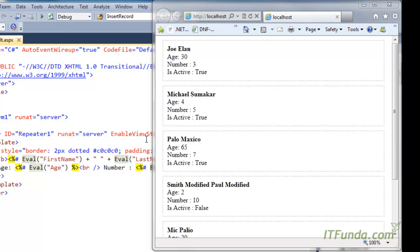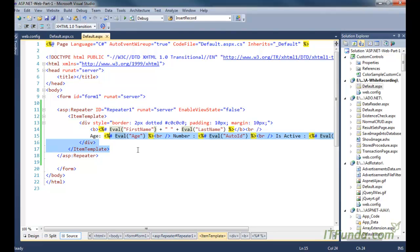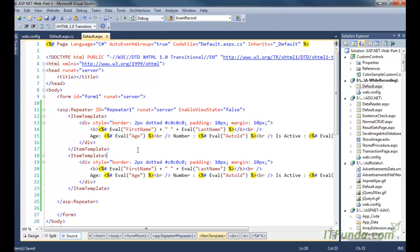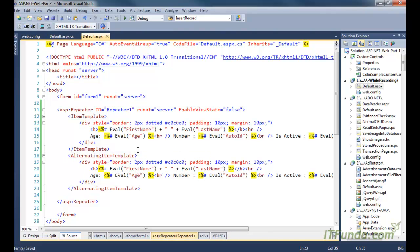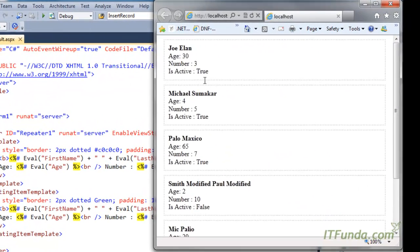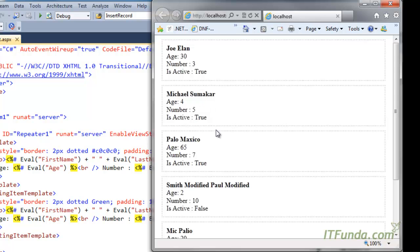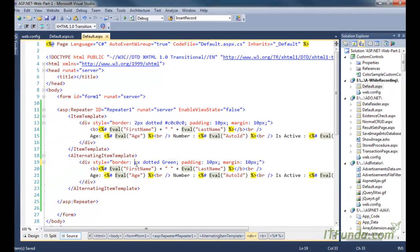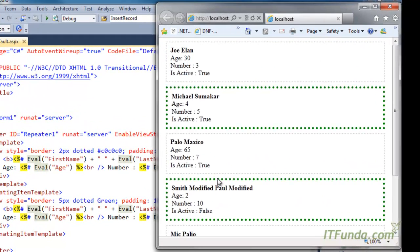Now let me tweak the code and add an AlternateItemTemplate so you will be able to see how to use it. I am writing AlternateItemTemplate and changing the border color to green. Now what will happen is that all alternate items of this particular listing will come with a green border. Let me just increase the size to 5 pixels — so all alternate items will come with the green border, as you can see.